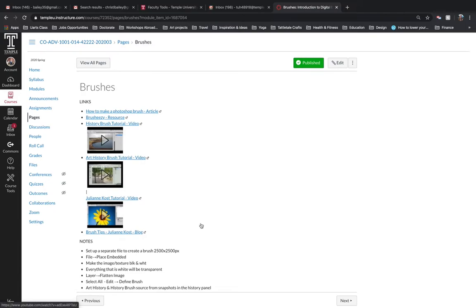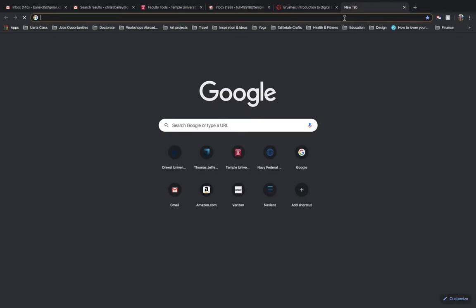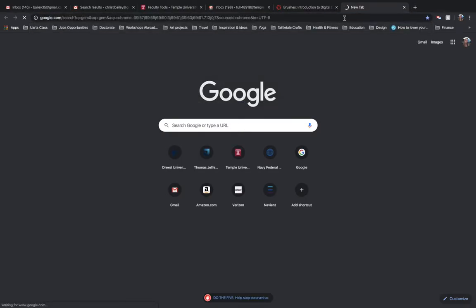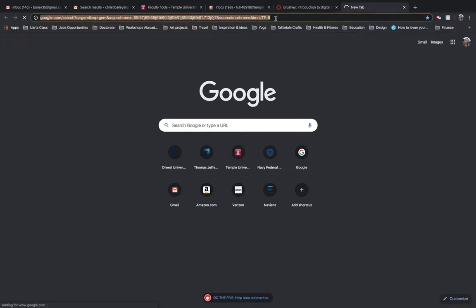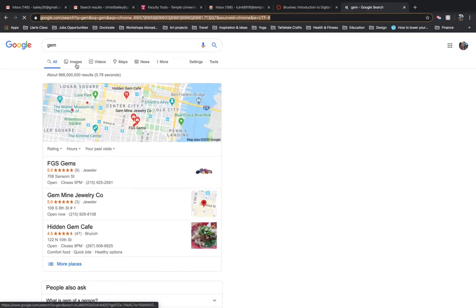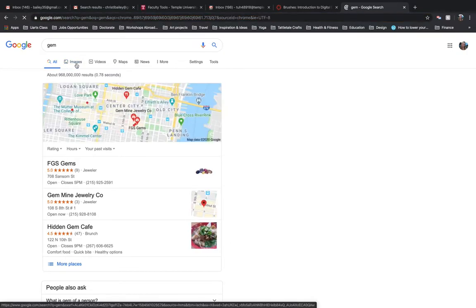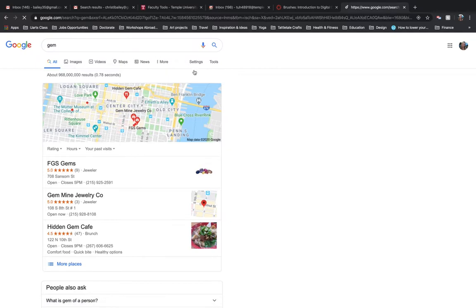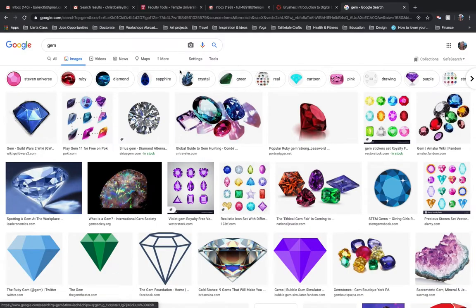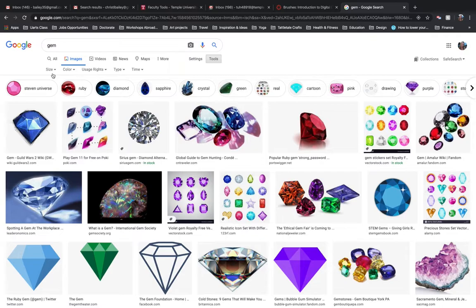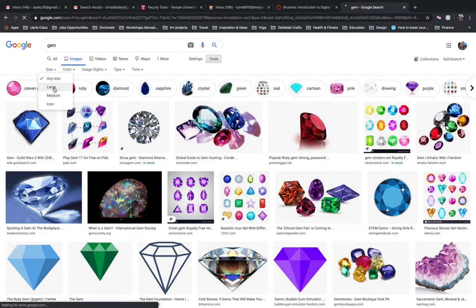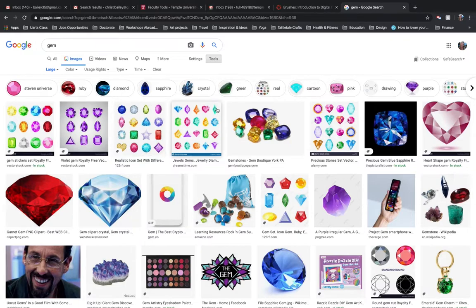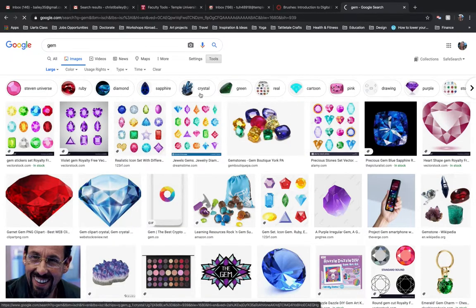The first thing we're going to do is we're going to choose an image. So I'm actually going to just type in gem. So I want all of you guys to try using some sort of gem or crystal. So you would go to images. Ideally, if your image is larger, it's going to be better. And we don't want something to be pixelated. So in order to choose a larger image, you can go to where it says tools, go to where it says size and choose large.